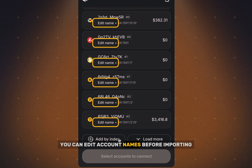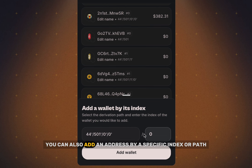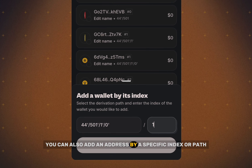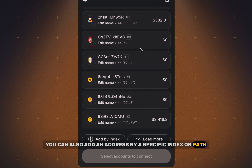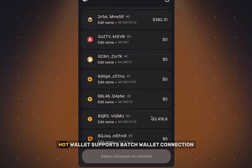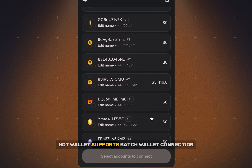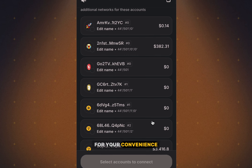Custom Account Naming: you can edit account names before importing for easier wallet management. You can also add an address by a specific index or path, or load more addresses. Unlike many other wallets, HotWallet supports Batch Wallet connection for your convenience.